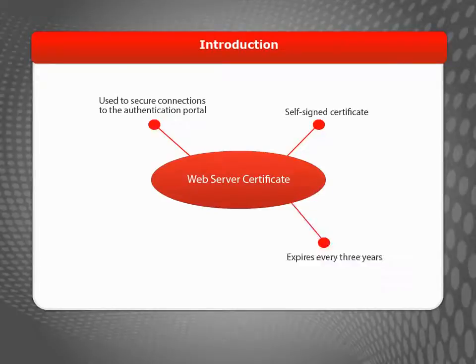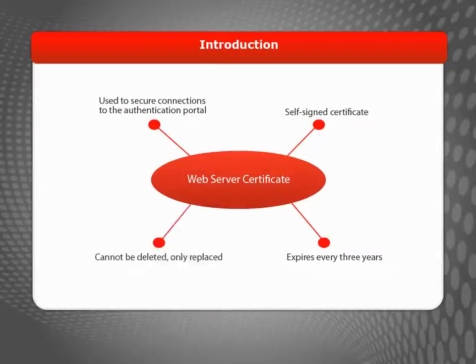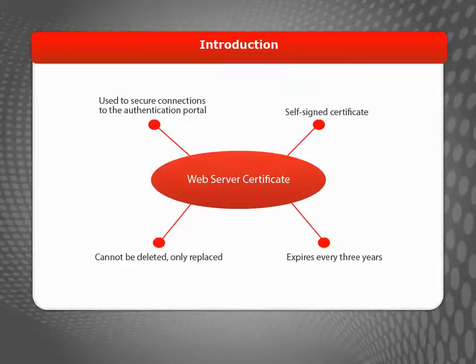So it's important for you to update the certificate periodically. The Web Server Certificate is a bit different from other certificates on your device because it can't be deleted, making it a little tricky to update. During this video, I'll show you how.